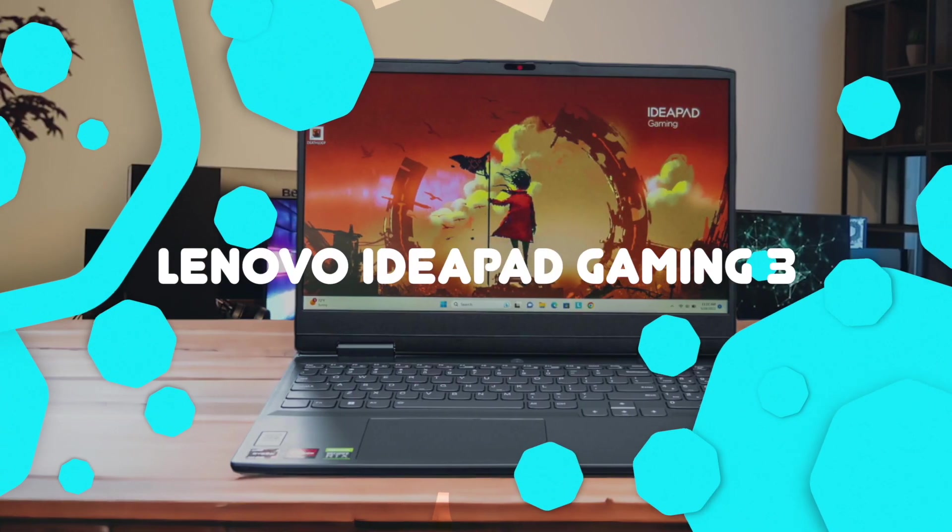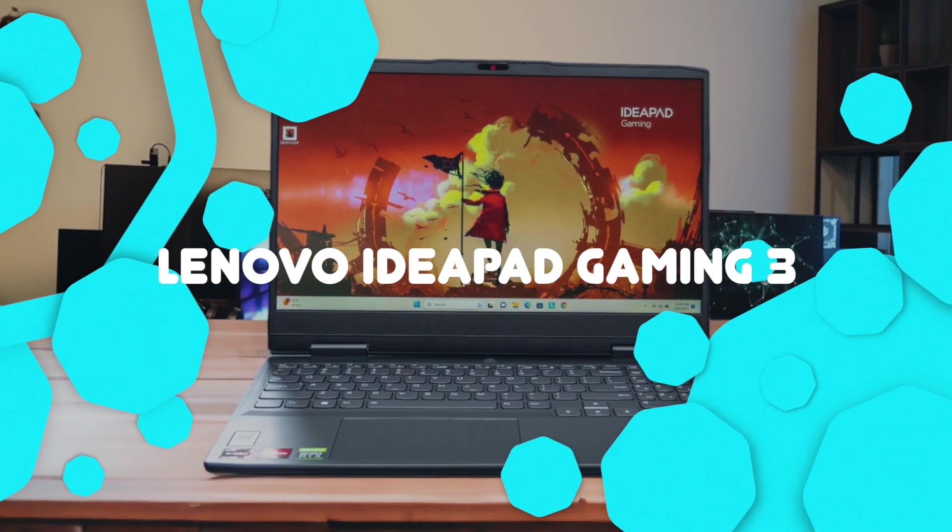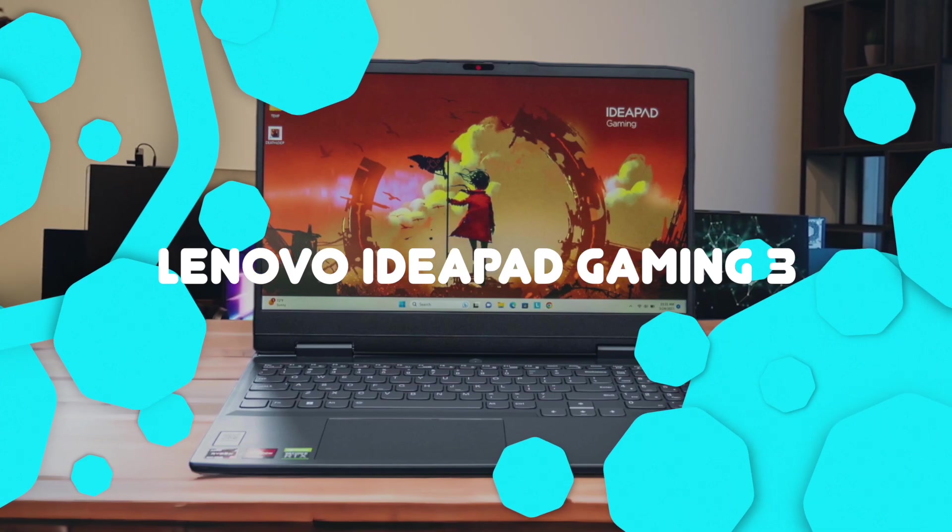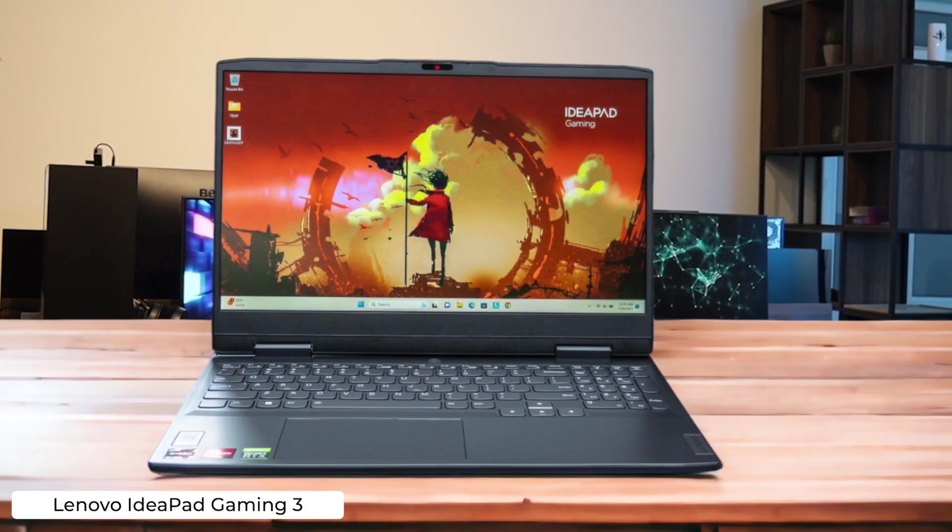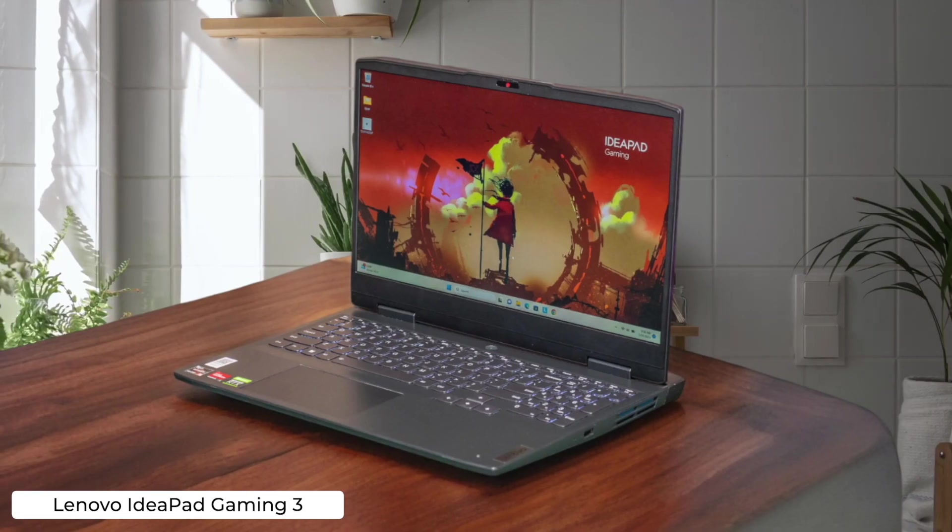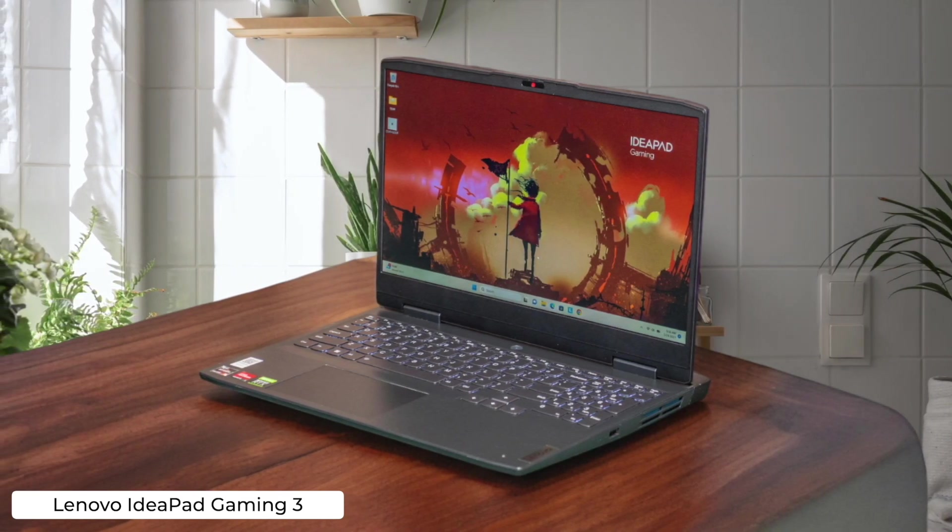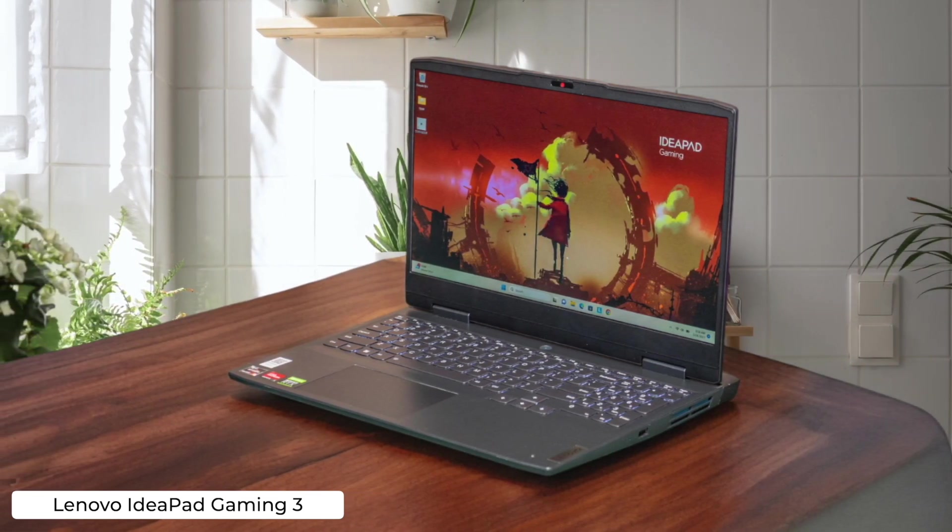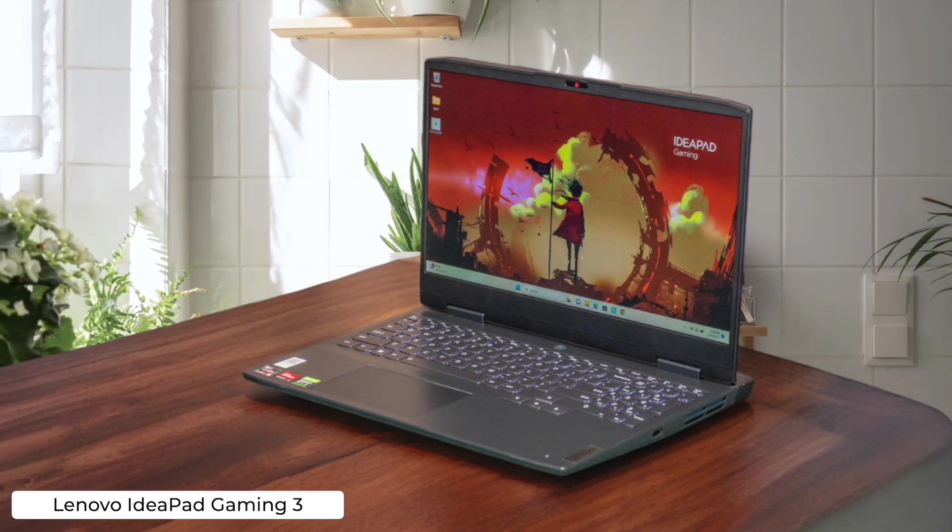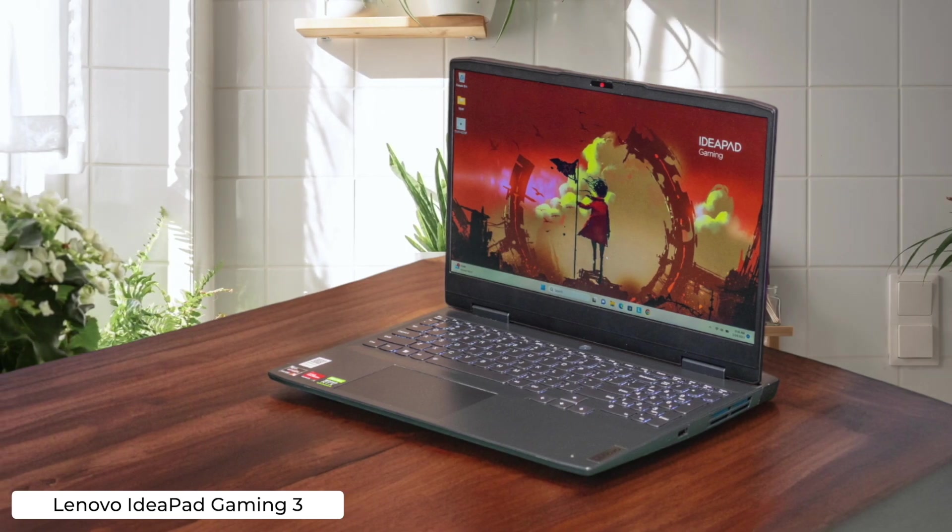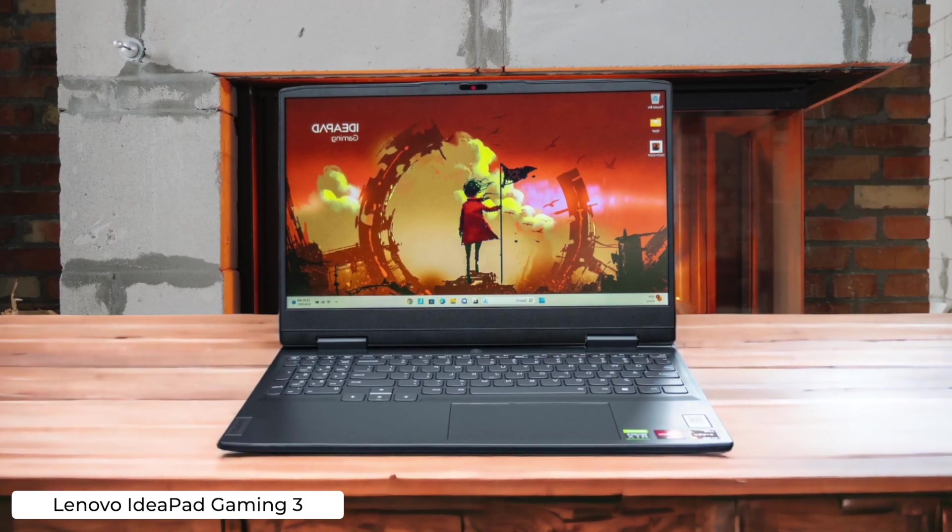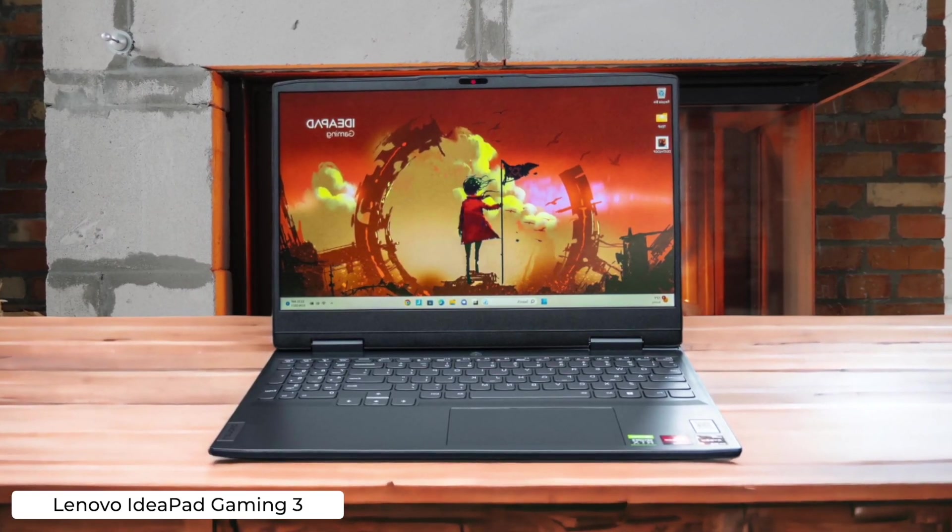Lenovo IdeaPad Gaming 3. For the budget-conscious coder who still wants to game, this laptop offers decent performance without breaking the bank. But let's be real, with only 8GB of RAM and a measly 256GB SSD, you'll be upgrading faster than you can say Stack Overflow.